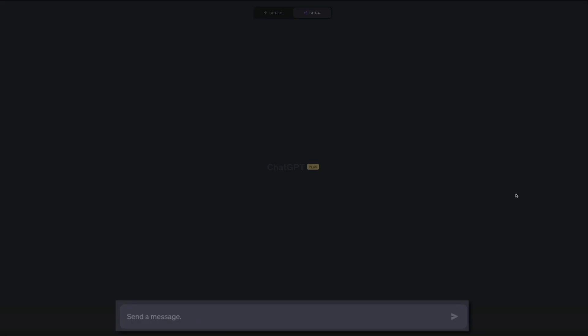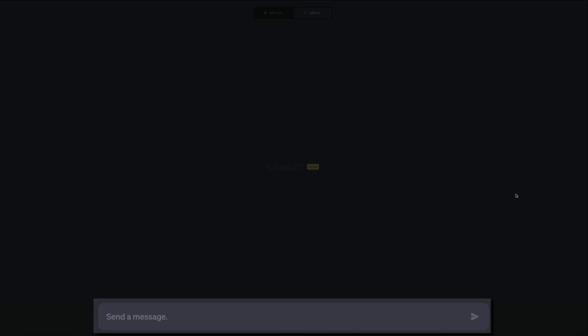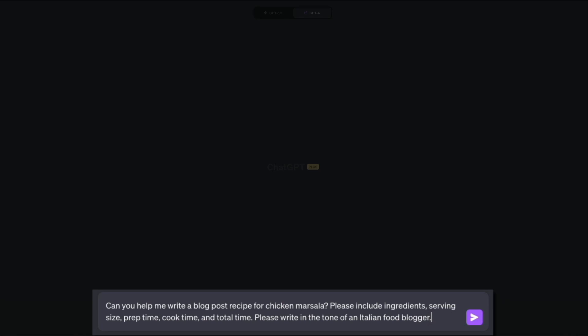To create your prompt, simply begin typing in the field provided at the bottom of the screen. For this example I'm going to ask ChatGPT to help me write a blog post recipe for chicken marsala. I get more specific and ask it to include ingredients, serving size, prep time, cook time, and total time. Most importantly, I also ask it to write in the tone of an Italian food blogger — replace that with whatever matches the tone of your blog, whether you're a stay-at-home chef or a city-dwelling vegan. Try to incorporate your niche and brand into your prompt so ChatGPT can match your style of writing.